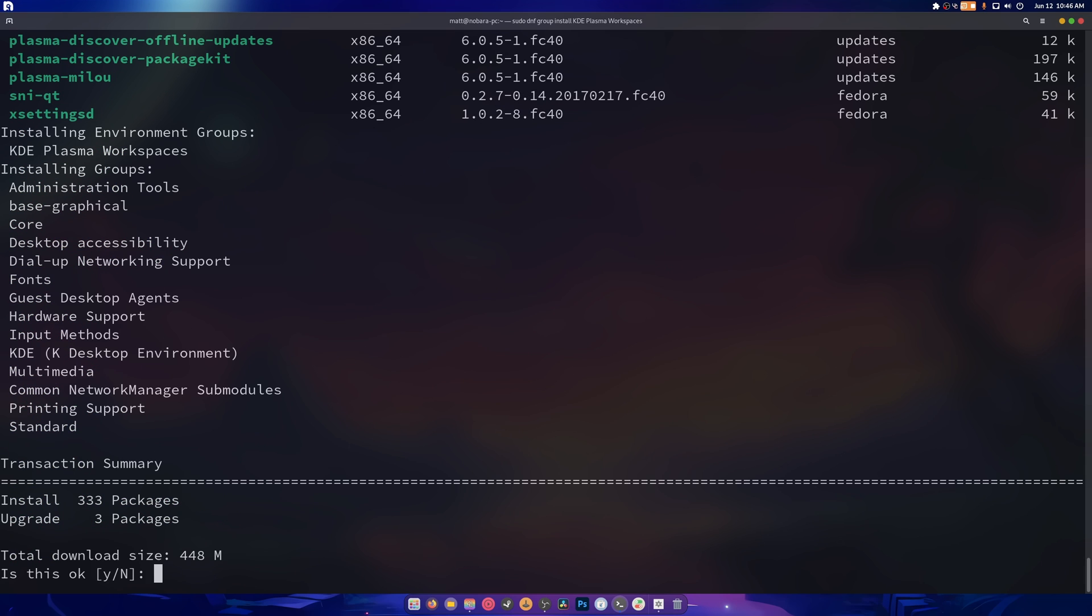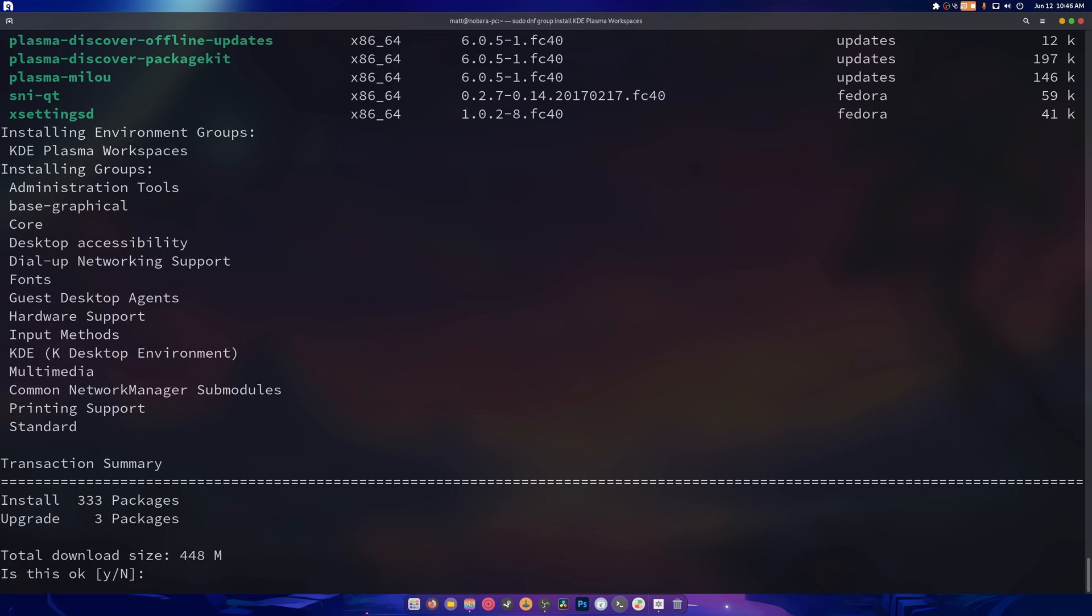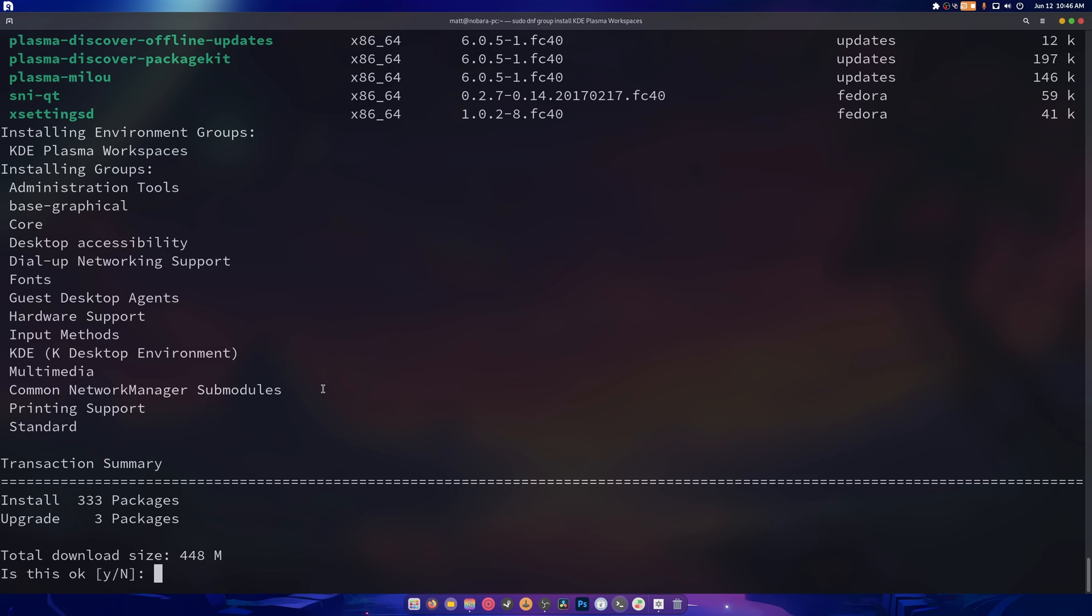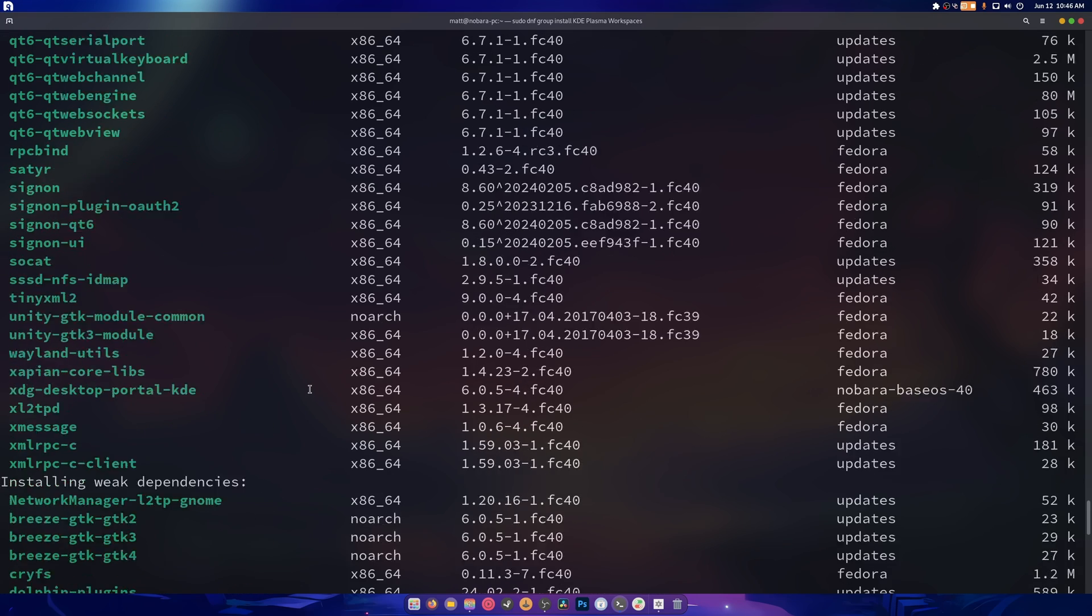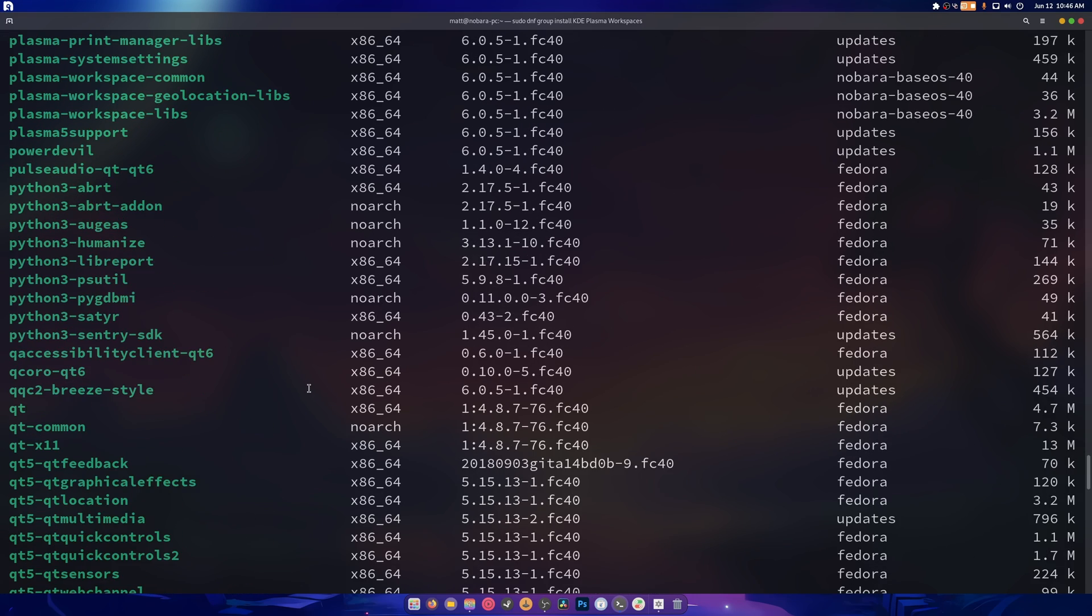And that will install KDE. So as you can see, it's installing the workspace, administrative tools, basic graphical core, desktop accessibility, dial up, and all that other cool stuff. Dial up networking support. Yeah, okay. I'm going to call that one a plasma issue.